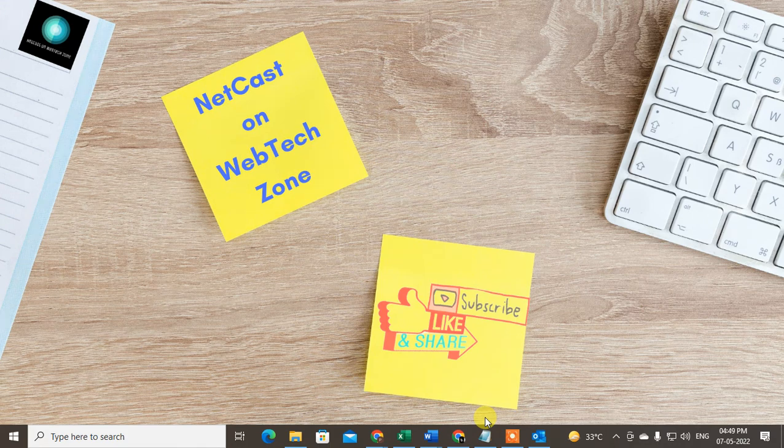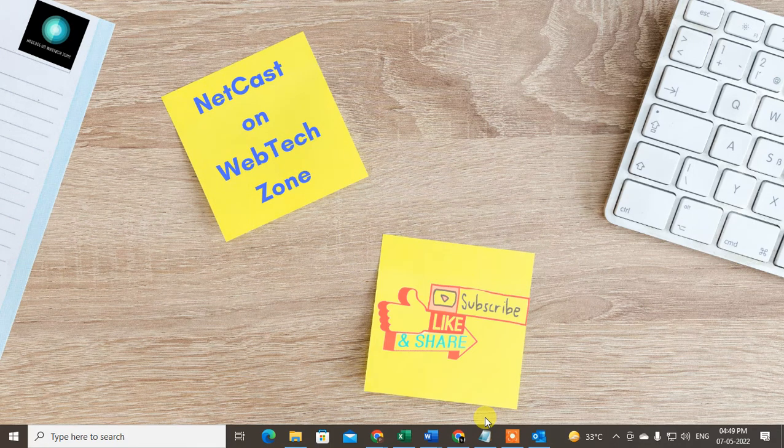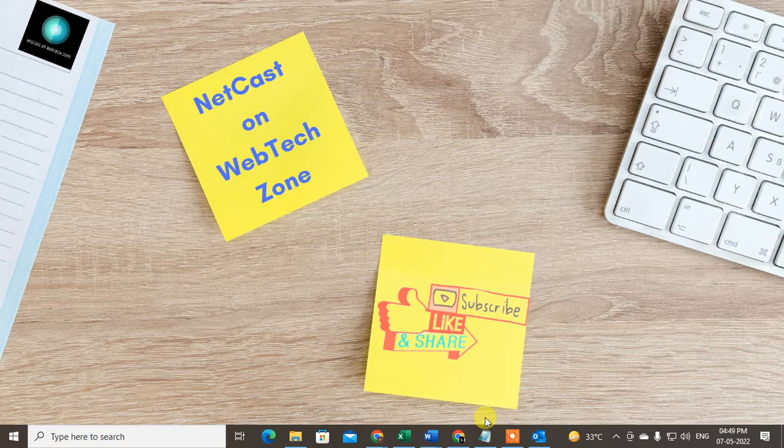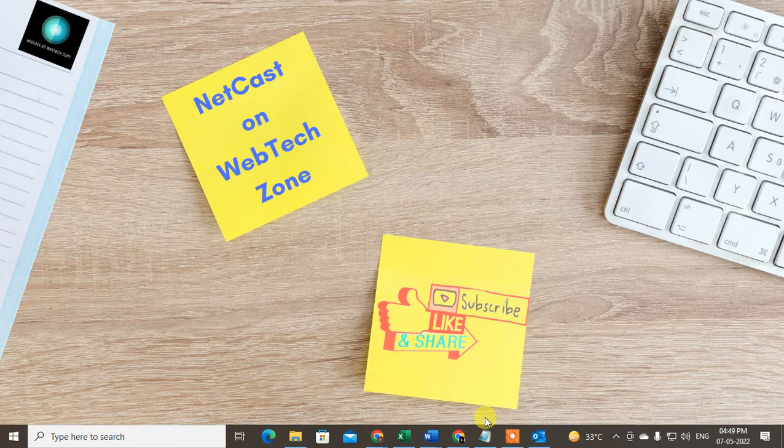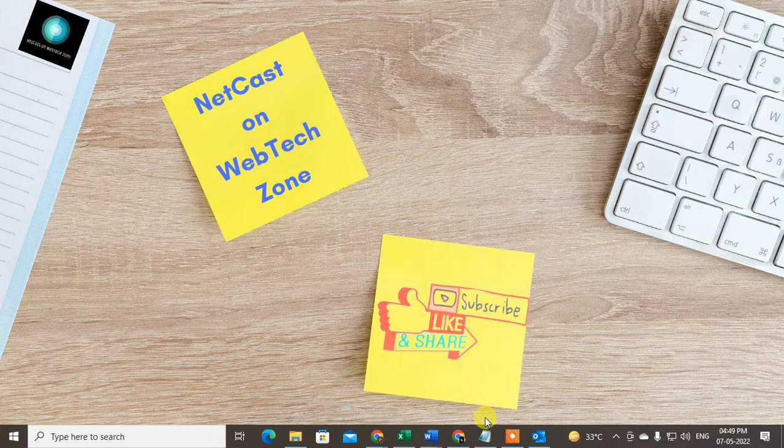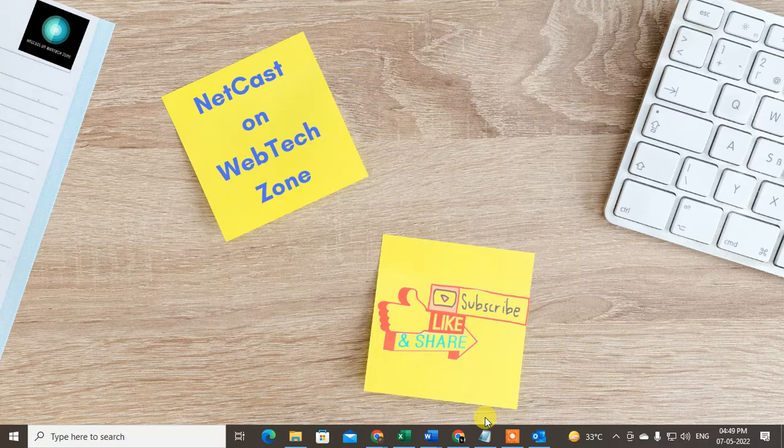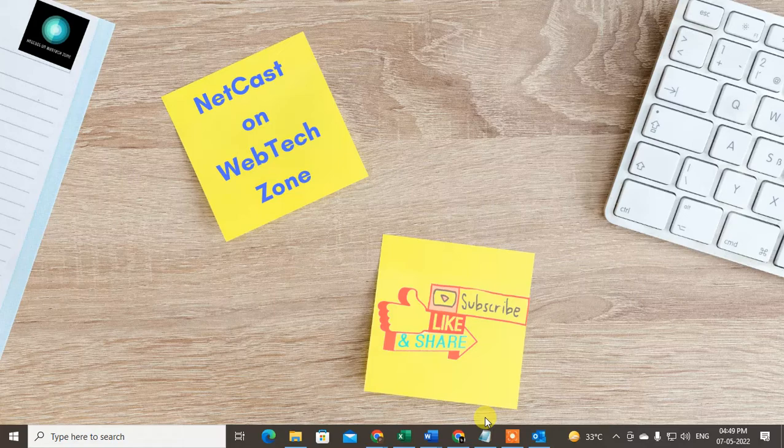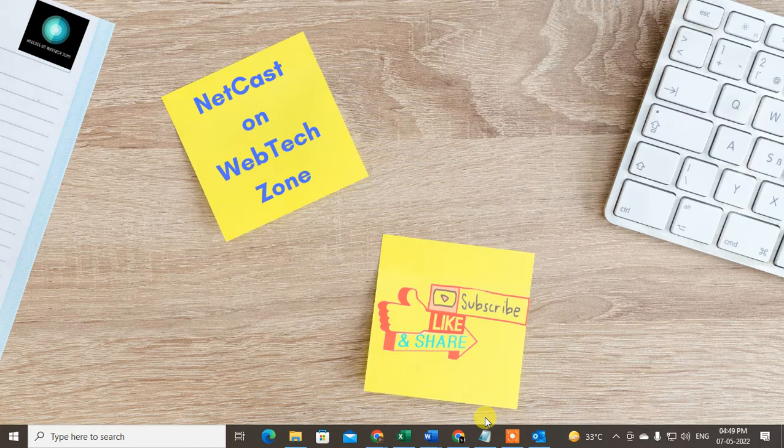Hello guys, welcome to my channel NetCast on WebTech Zone. In this video tutorial, we are going to learn how to open PHD file in your Outlook. You can open your existing PHD file or you can also export PHD file from your Outlook data.